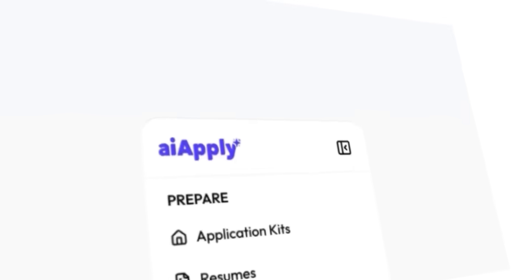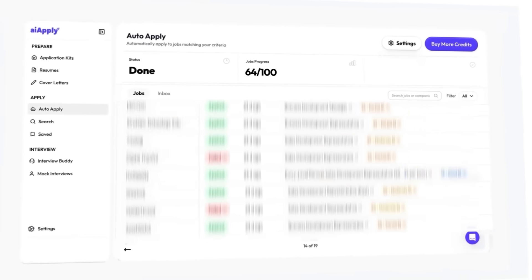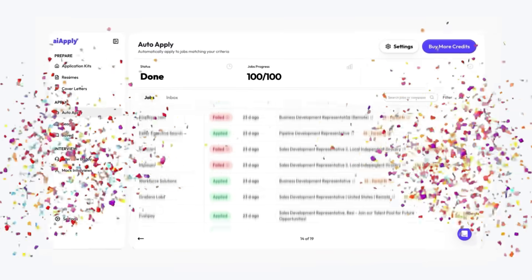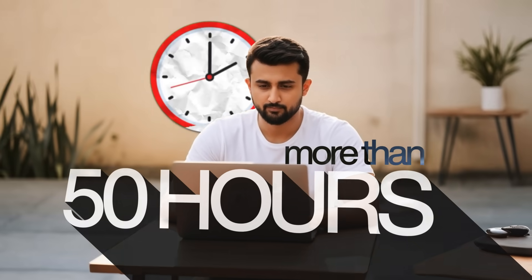Guys, look at this. I just did something that sounds impossible because I applied 200 plus jobs overnight, all submitted while I went to bed last night. And a few years ago, this would have taken me more than 50 hours, but today, just 5 minutes.